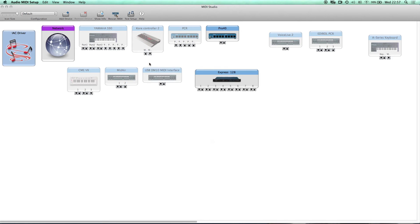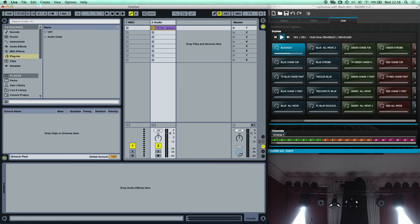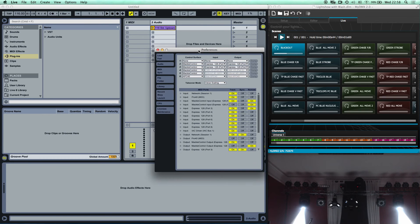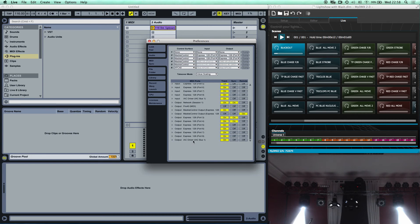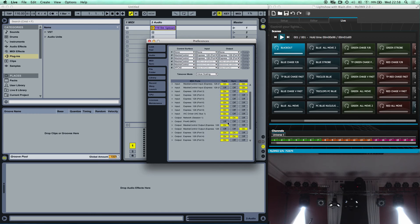Once you've done that, quit the Audio MIDI Setup. In Ableton Live, click on Live at the top and go to Preferences. Under the MIDI Sync section on the left, look for your IAC Driver In and IAC Driver Out and switch them both on. You probably don't need both, but it's a good idea to enable them.